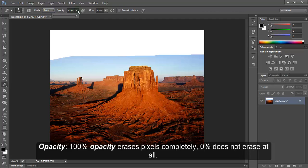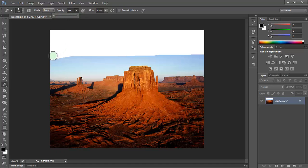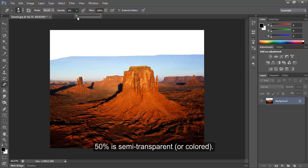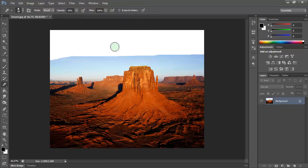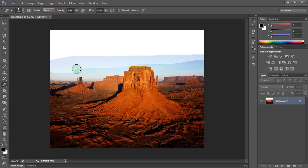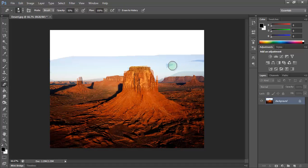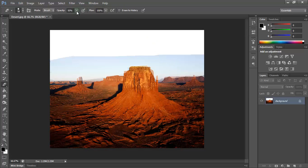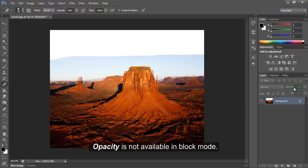Opacity. 100% opacity erases pixels completely. 0% does not erase at all. 50% is semi-transparent or colored. Opacity is not available in block mode.